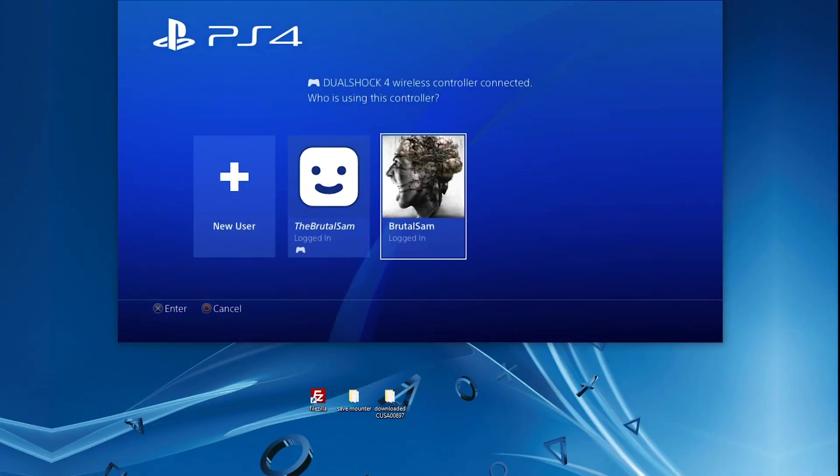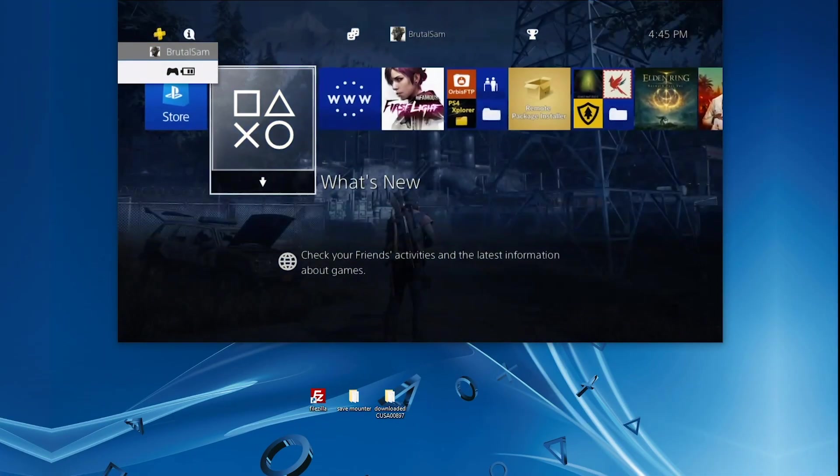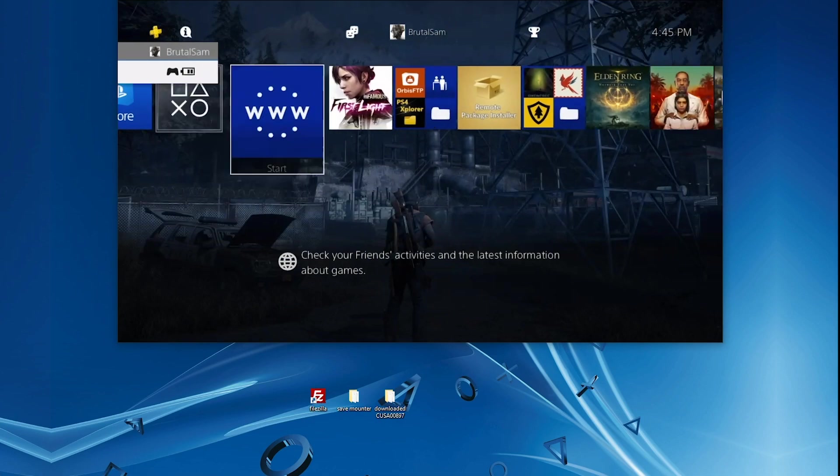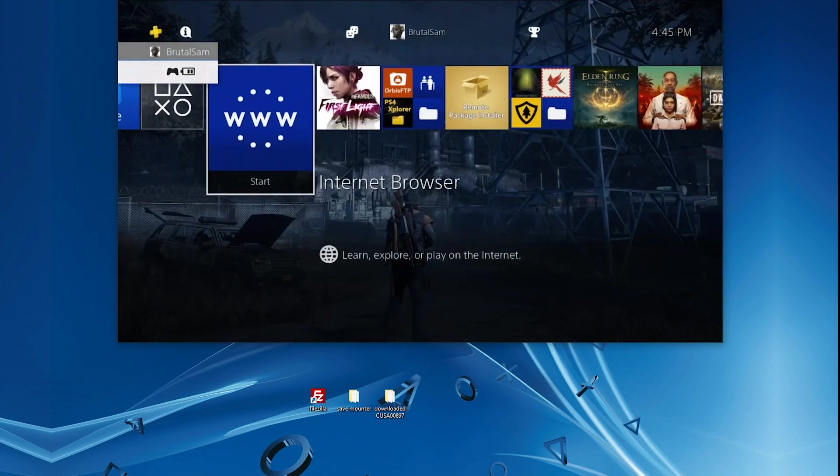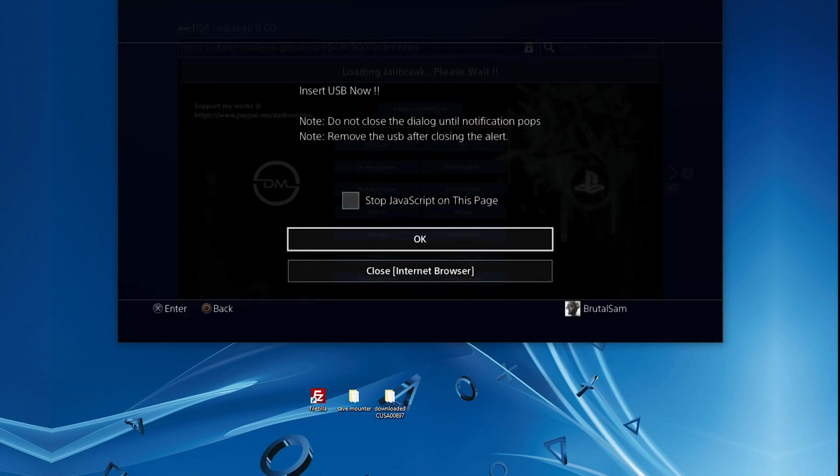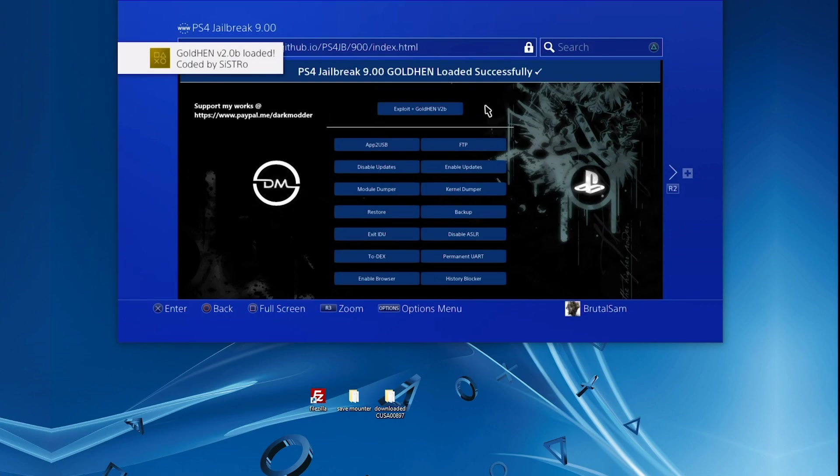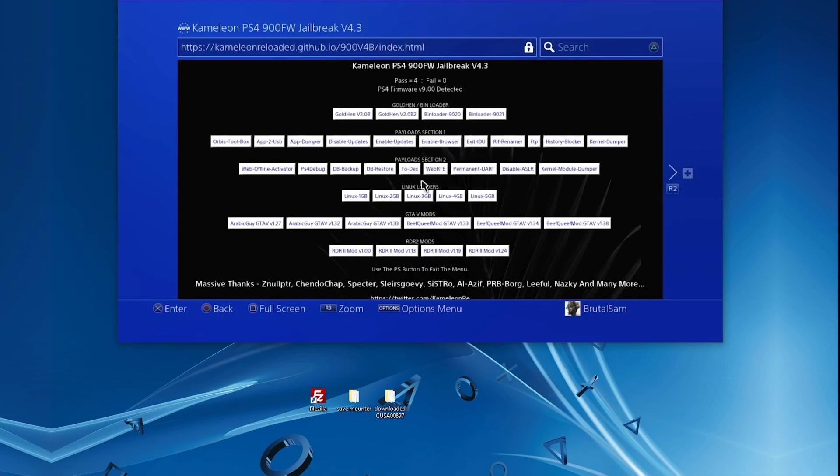How's it going everyone, Brutal Simons here. Today I'm going to be showing you how to use the PS4 Save Mounter on jailbreak 9.00. First things first, you need to go and enable the jailbreak. Make sure to do that. Next, you need to go to a host that has the PS4 debug payload on it and run it.